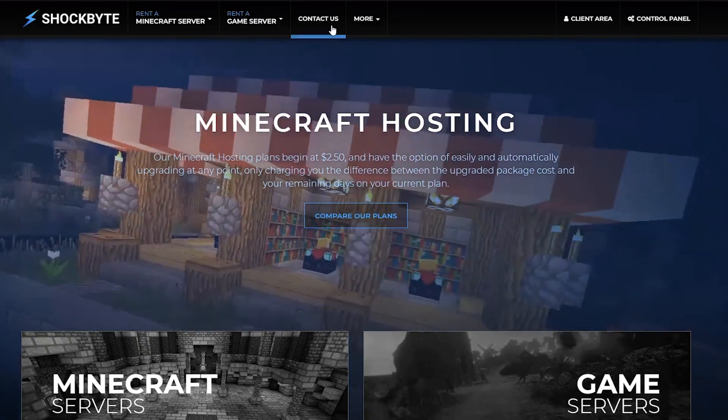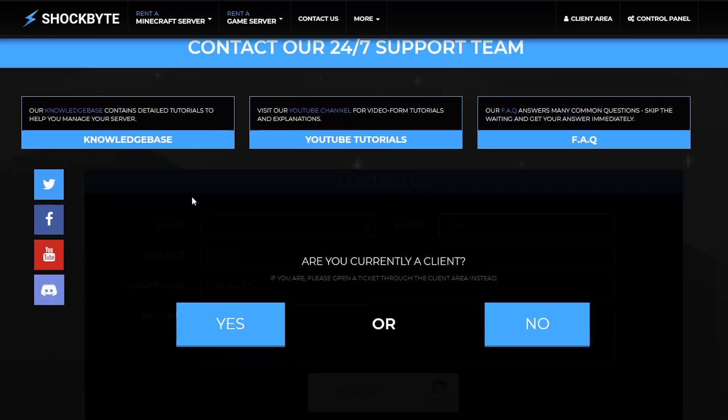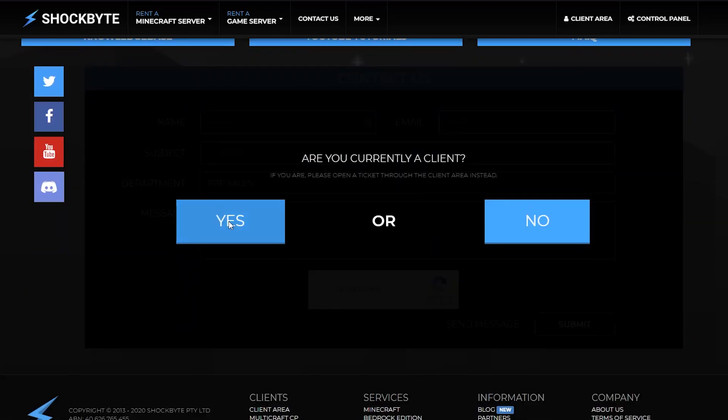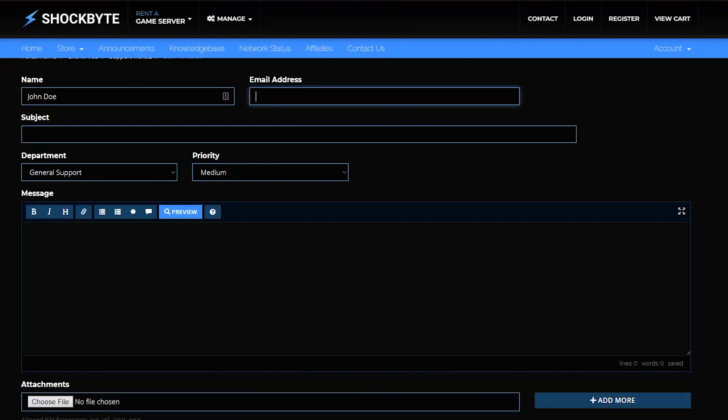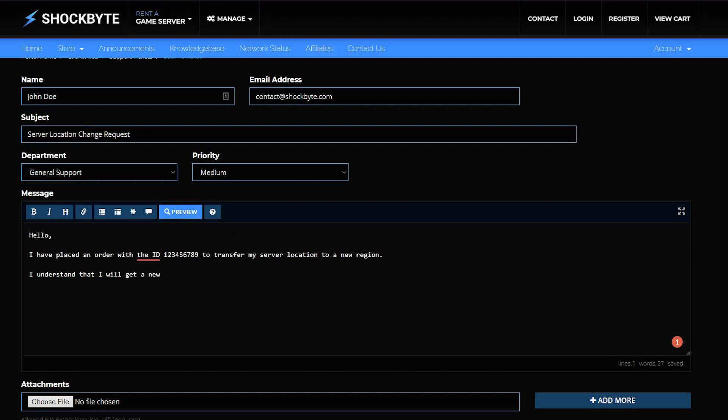Head to shockbyte.com slash contact and create a new support ticket. Let us know that you've placed a new upgrade order and would like to transfer your server to the new location. Make sure you include that you understand that your server's IP address will change. That way, it'll save us a step when asking you to confirm that.